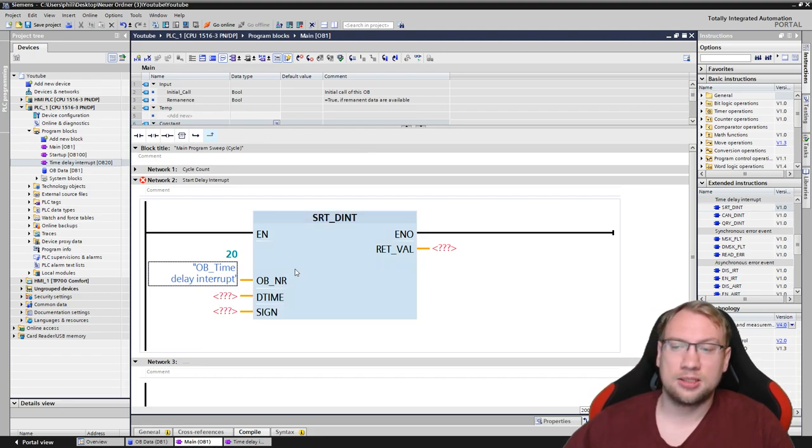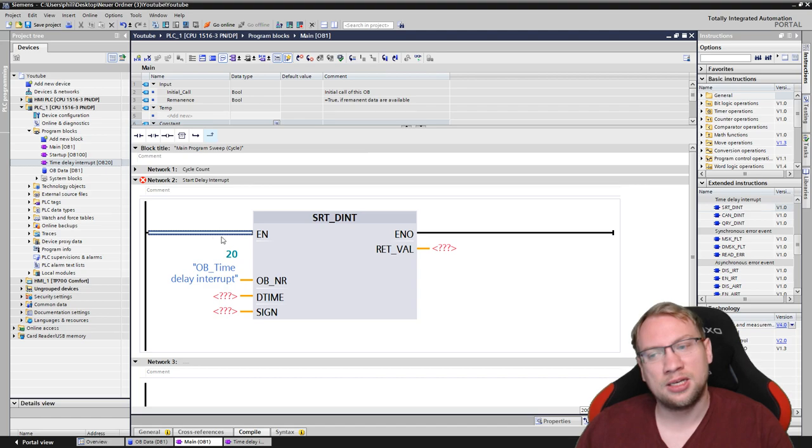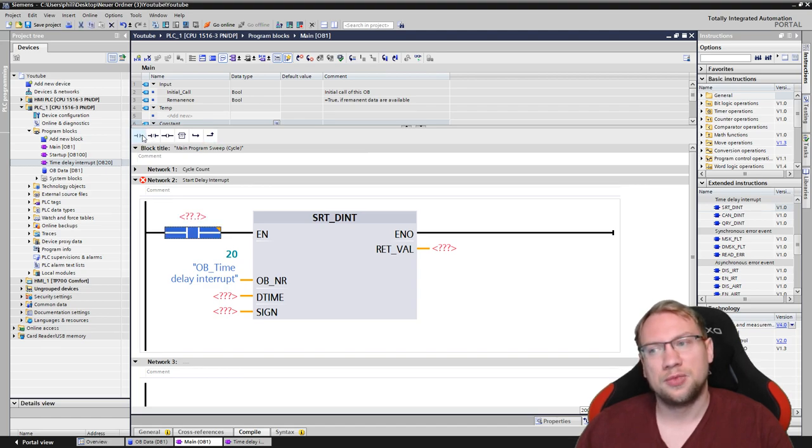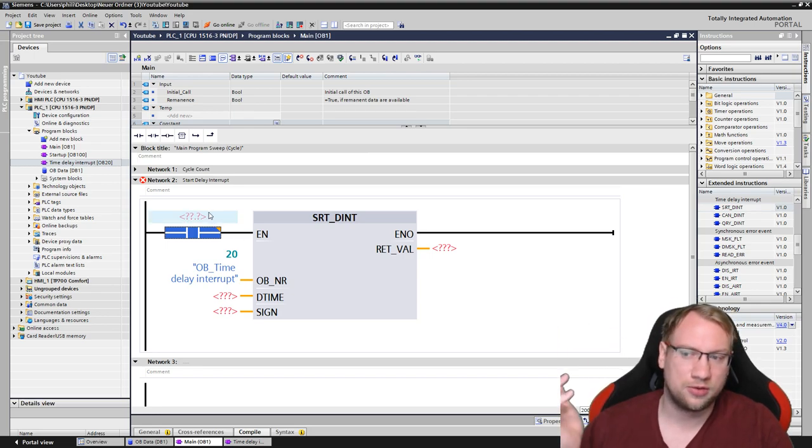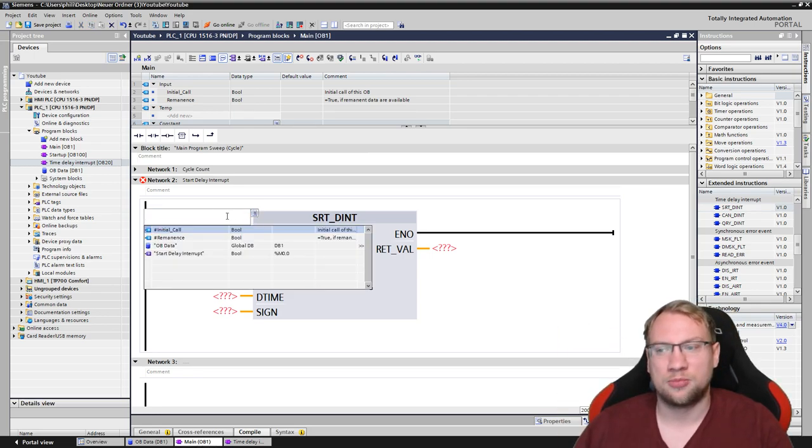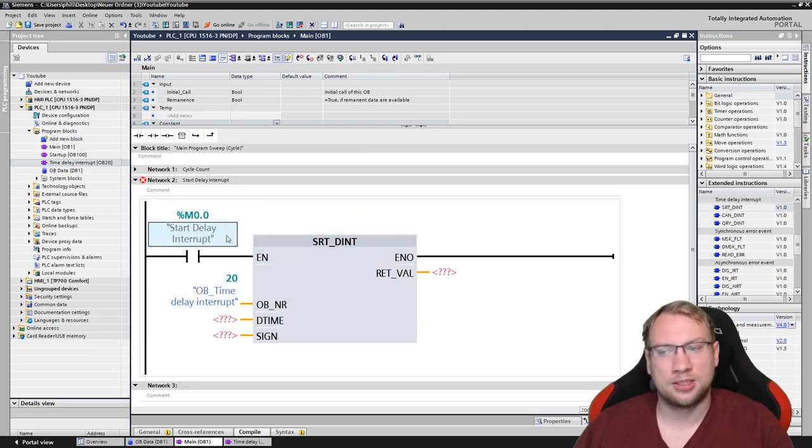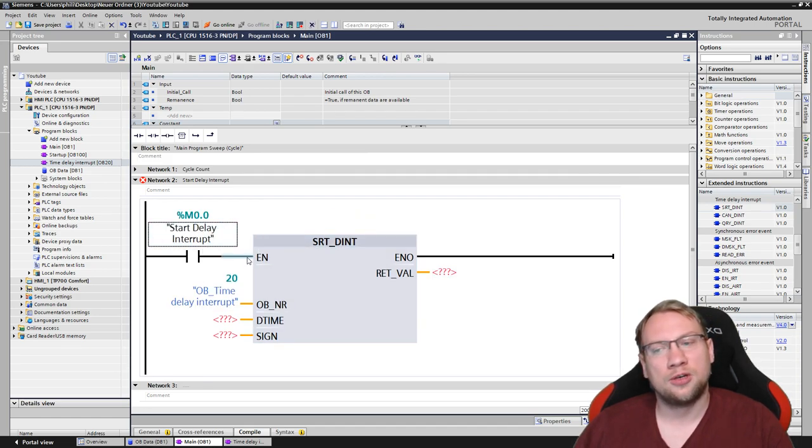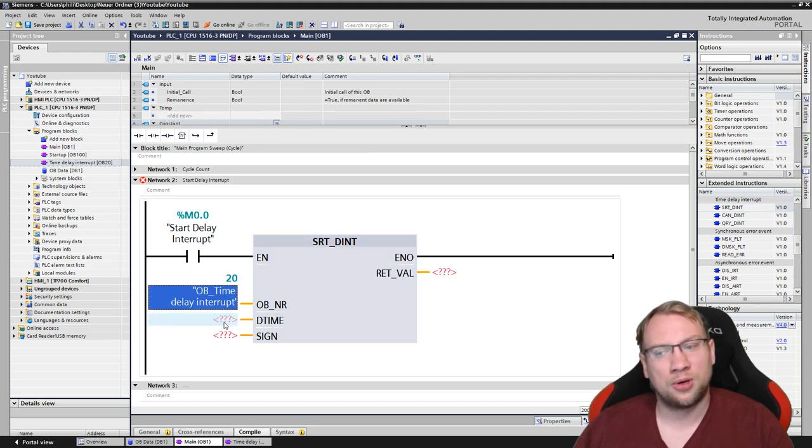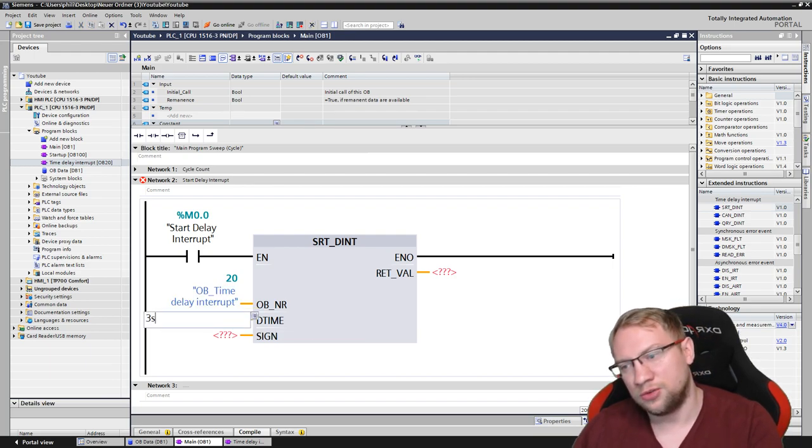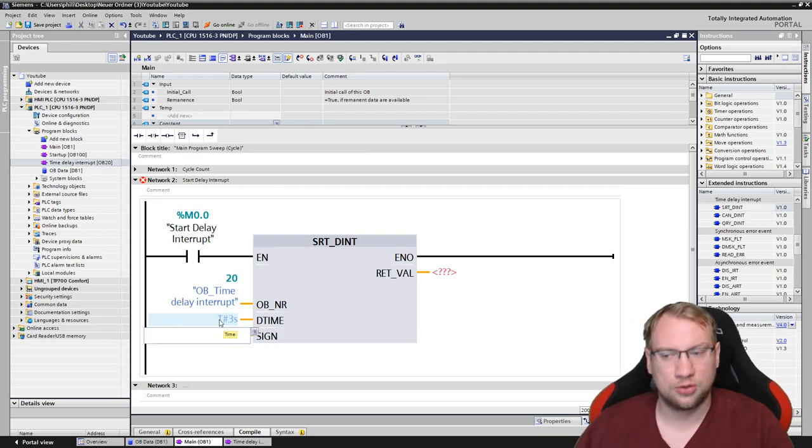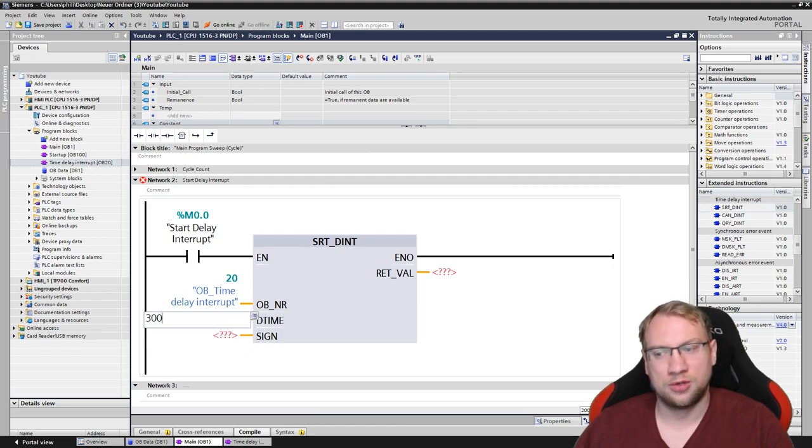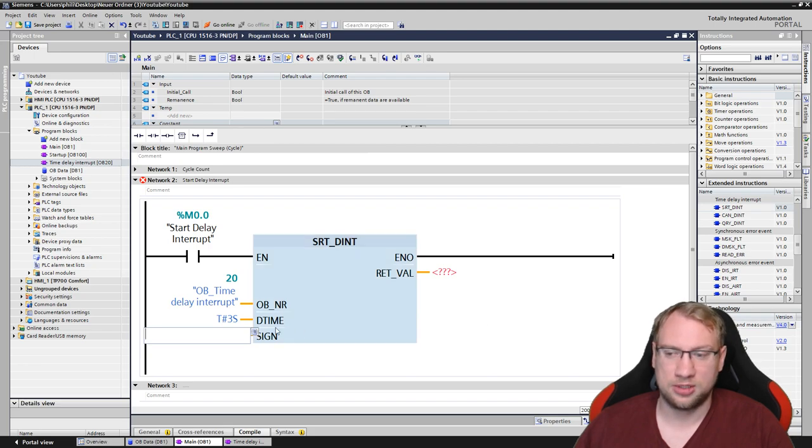The second is, this gets executed whenever we have an enable here. So, I will just put any signal. You could put any other signal, of course. I will just put a signal that I have prepared, which is just a memory saying start delay interrupt. Once we see a falling edge here on the enable input, this one will be called after this time, which I will say 3 seconds. You could also put a variable, or if you put 3,000, that's actually 3,000 milliseconds, meaning 3 seconds.